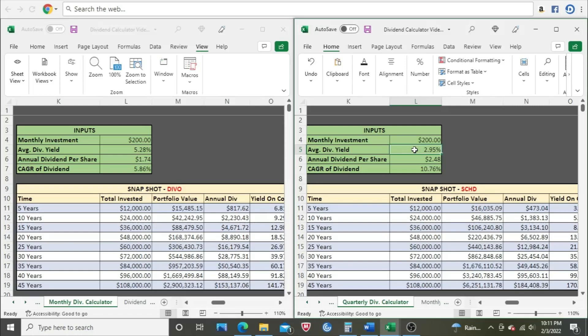However, the compound annual growth rate is much less. In fact, it's about half of what SCHD's is. So while both ETFs have been increasing their dividends, and we're going to assume that they're going to continue to increase their dividend at this rate, the 5.86 and the 10.76, eventually SCHD catches up and then surpasses DIVO.